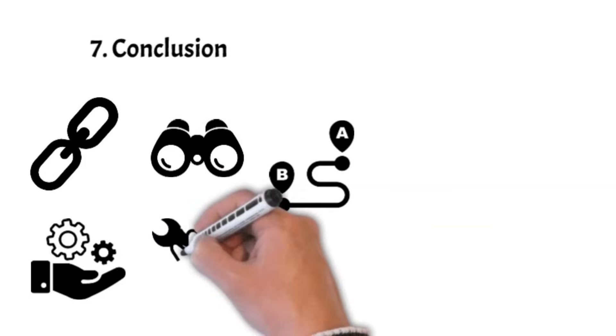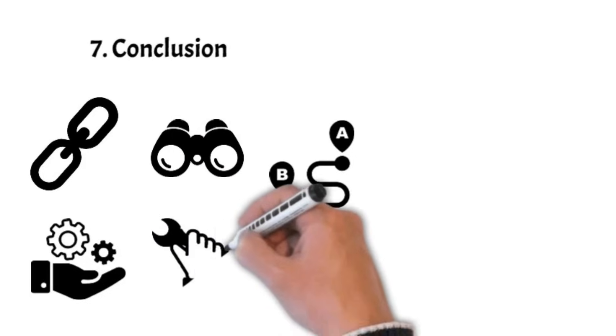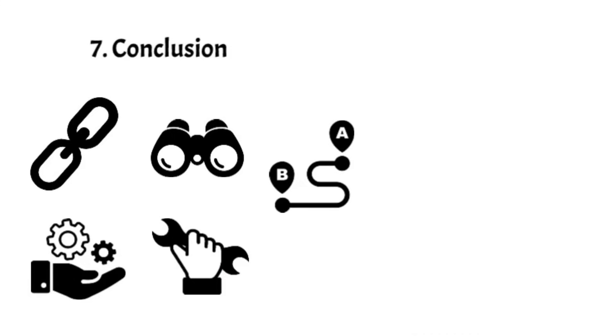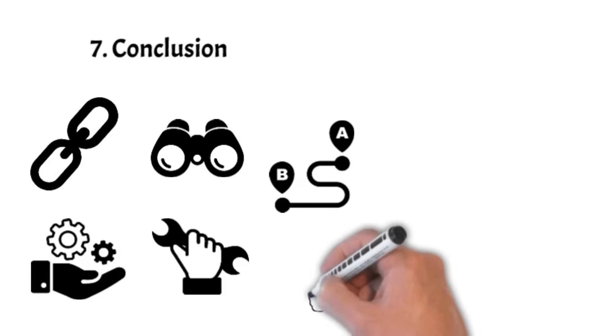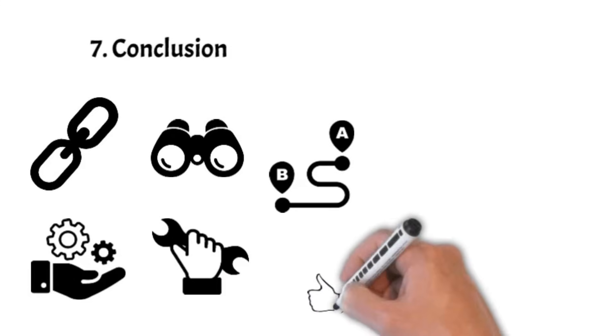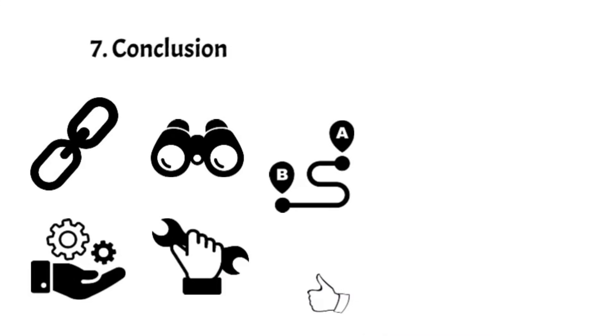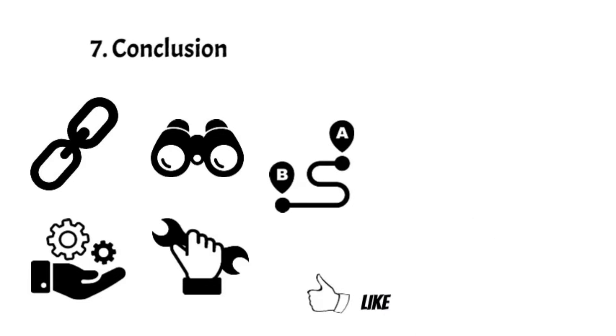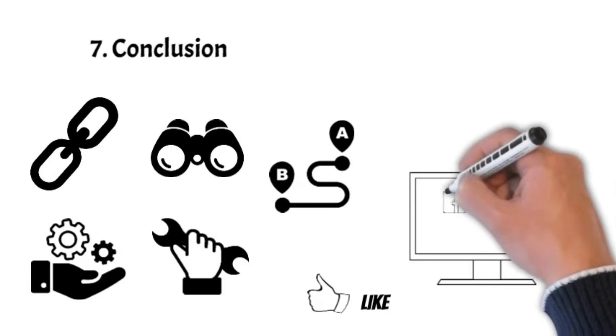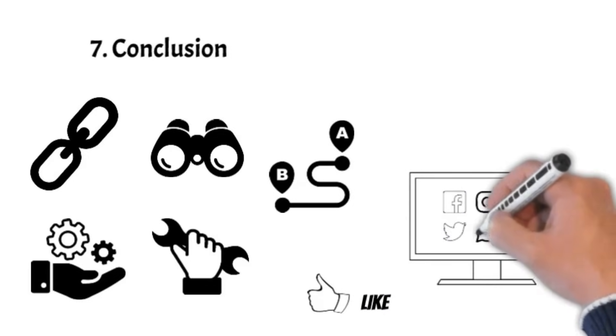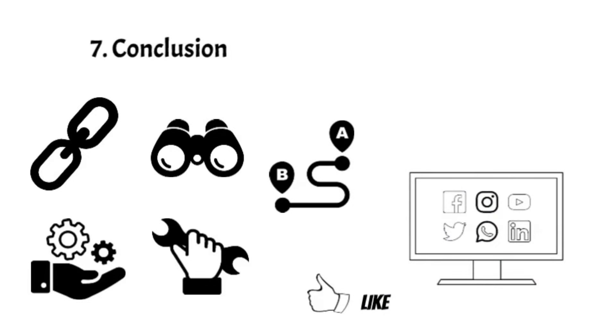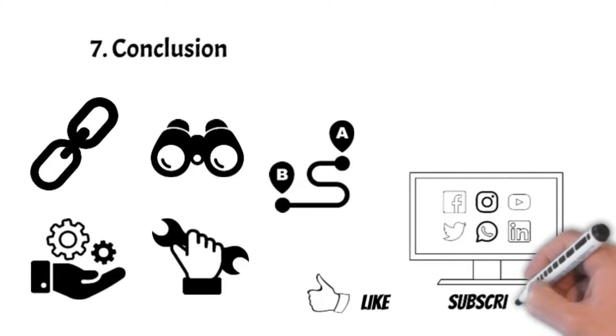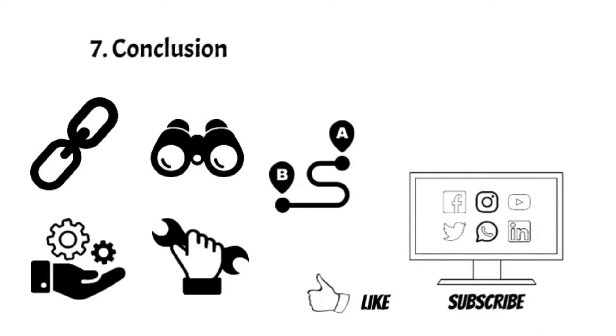As the horizon unfolds, the synergy between AI and project managers holds the potential to reshape project management, enriching it with unparalleled efficiency, innovation, and human insight. If you like this video, don't forget to subscribe to our YouTube channel for more engaging content and updates.